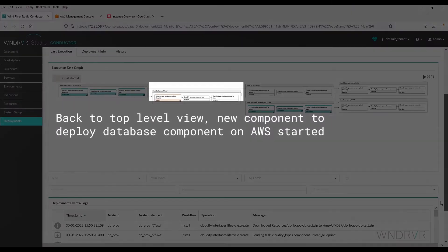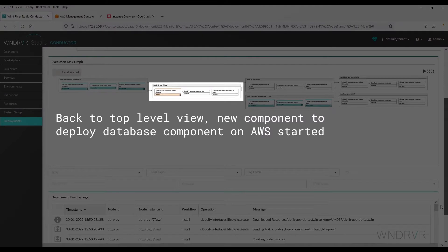Going back to the top-level view, we see the deployment of a new database component on AWS has started.